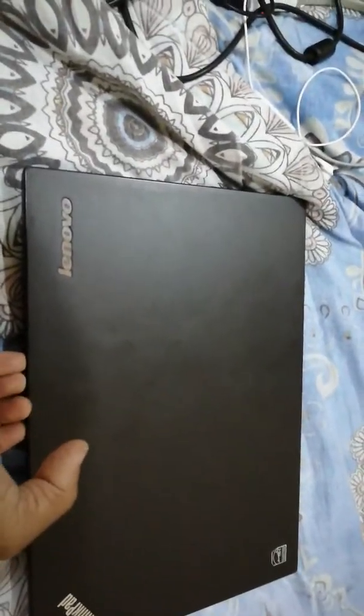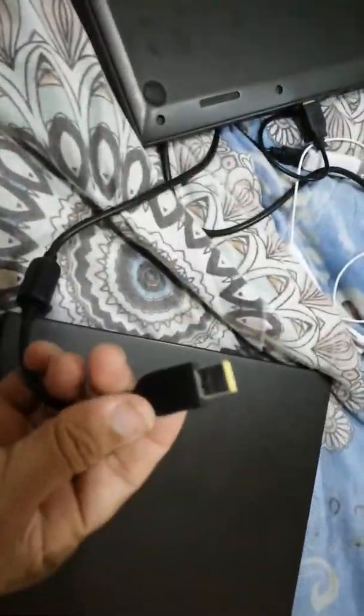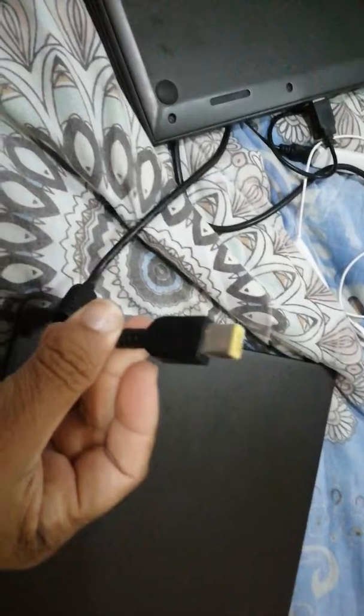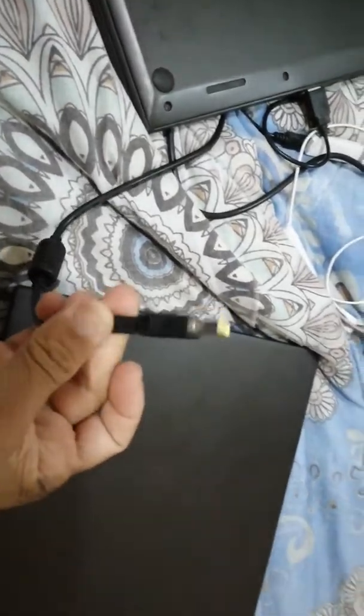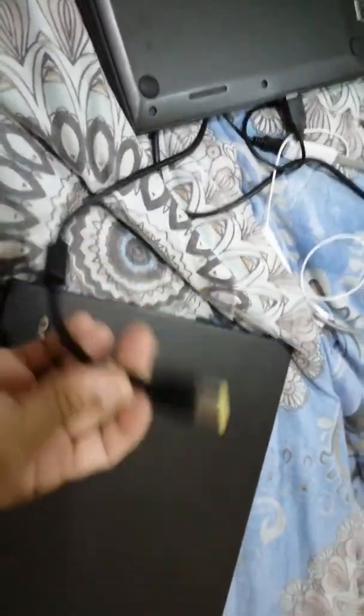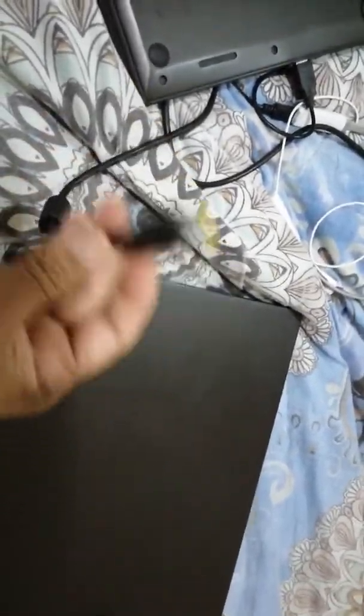In terms of charger, both will use the same charger. Same charger you can use for both of the devices.